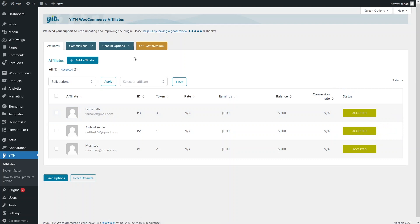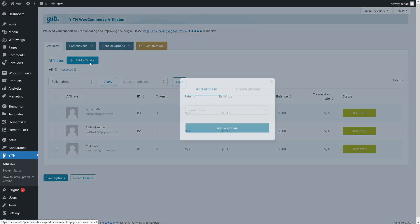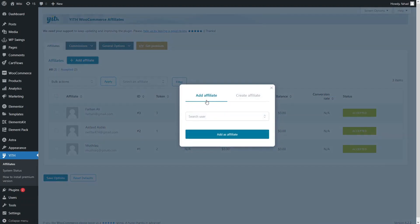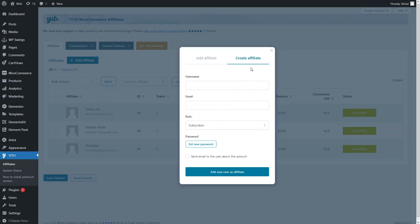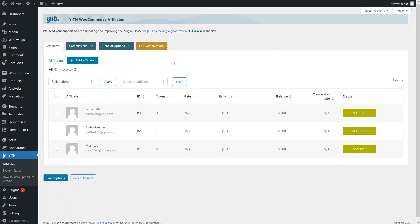If you want to add affiliates manually, you can simply add them from here. Click on 'Add Affiliate' and you have two options: the first is by searching a user from your WooCommerce user list, or you can create the affiliate by providing the username, email, and role of that particular user.